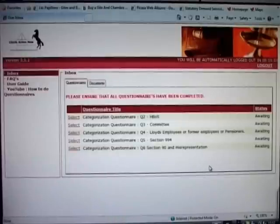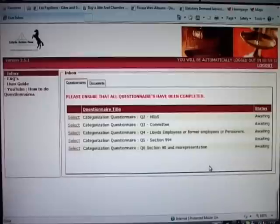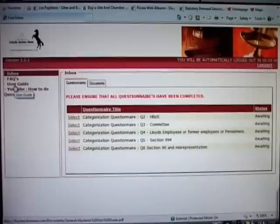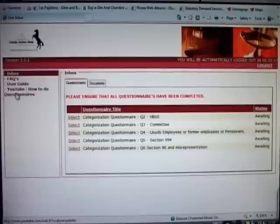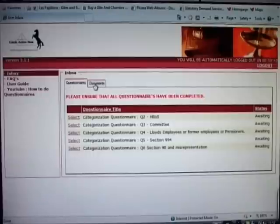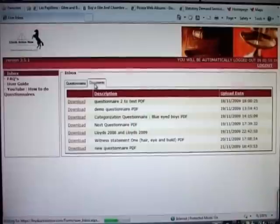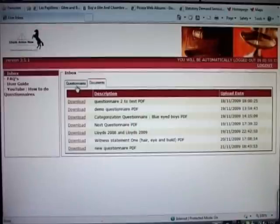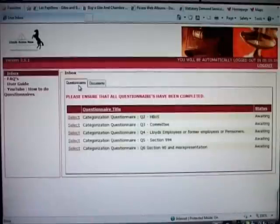You will now be taken to your personal password protected page where there is a tab that says inbox, frequently asked questions, user guide and a reference to this video. The inbox has two tabs, one for documents and one for questionnaires.